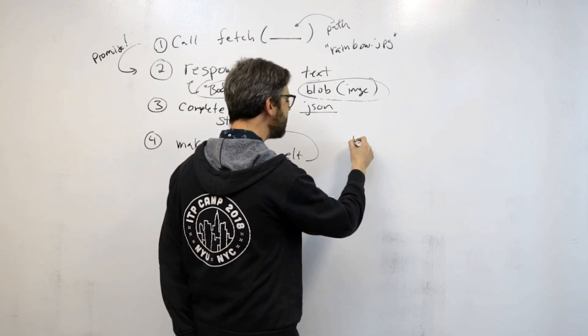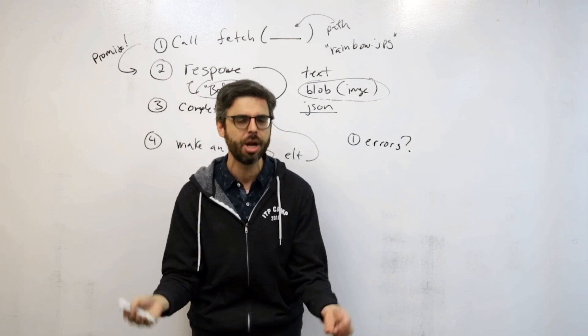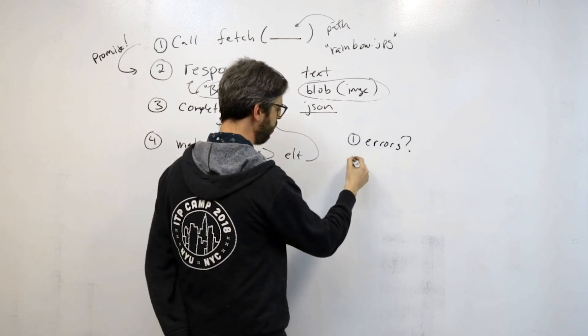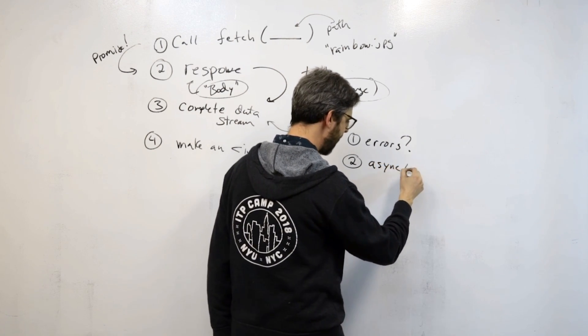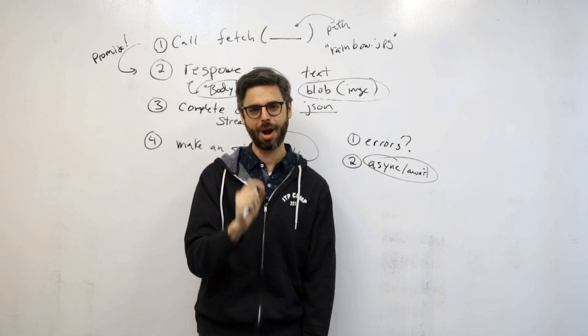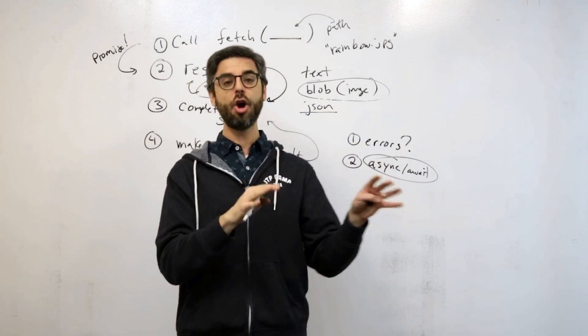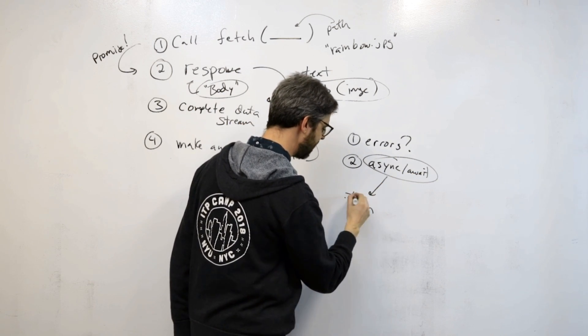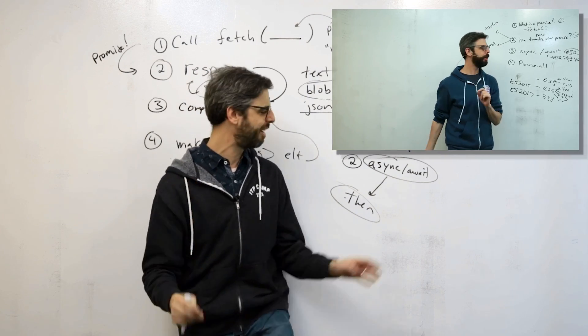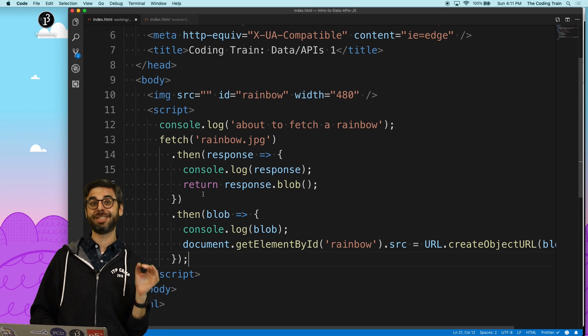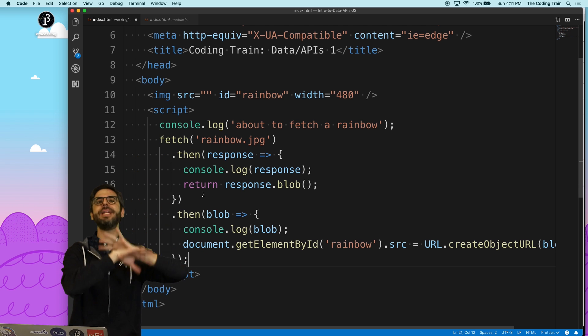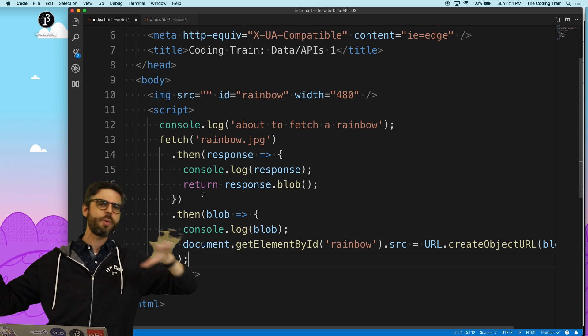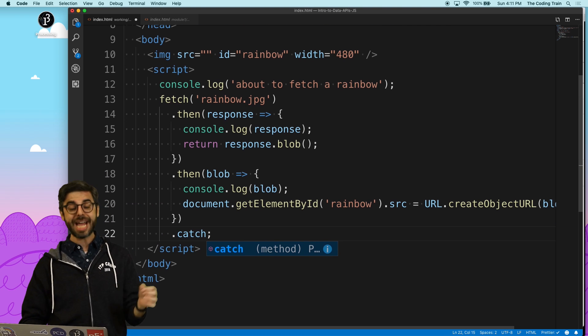We now know how to call fetch, how to read the response when the promise resolves, how to turn the data of that response into an image blob, and add it into an image element. But here's the thing. There's a couple other things that I've missed that would be nice to include in this video. Number one is I've done nothing to handle errors. What if something goes wrong? I should handle an error, at least log the error to the console. Number two is I want to introduce the JavaScript keywords async and await. These are new features of the JavaScript language that allow us to handle promises in a slightly more readable and elegant way.